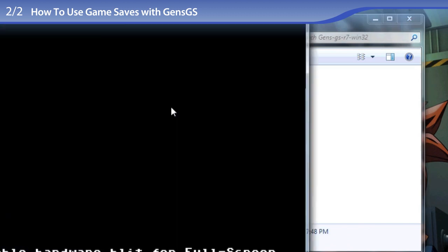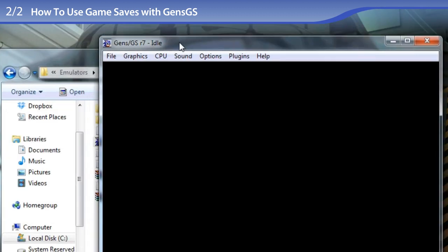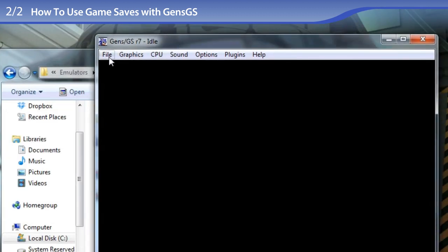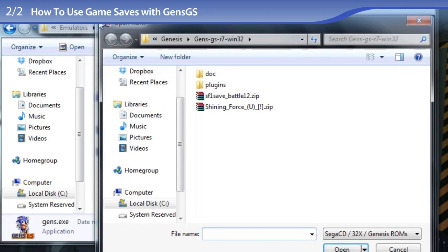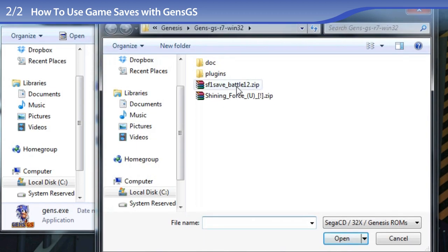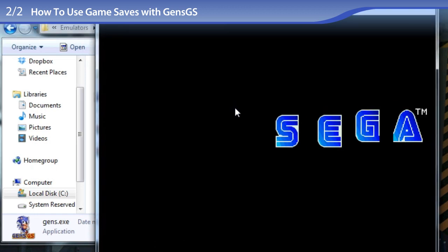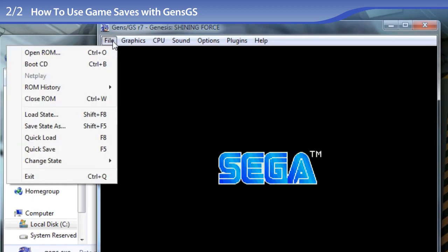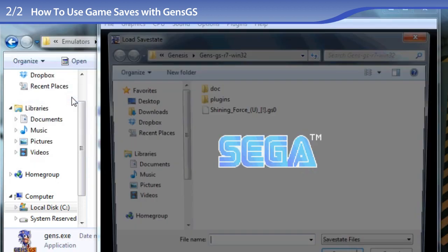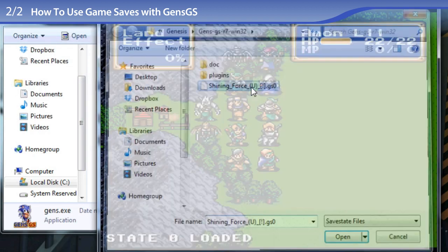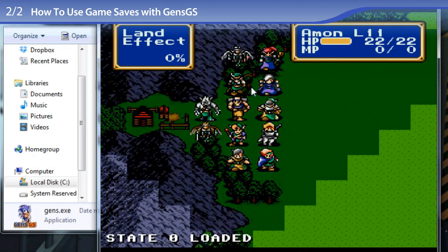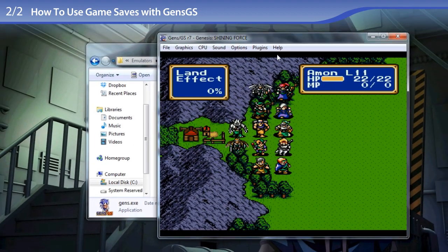Now I am opening up Gens. I am going to open the Shining Force ROM. It's loaded. Now to load the state—I'm going to Load State, GSO. There we go! Perfect!